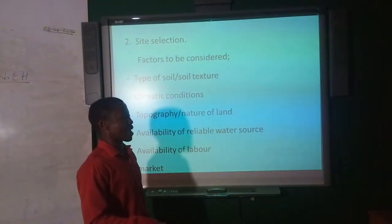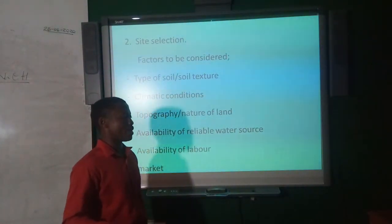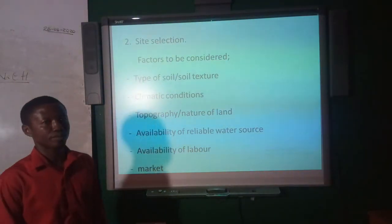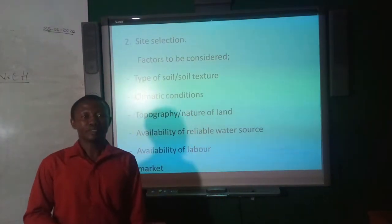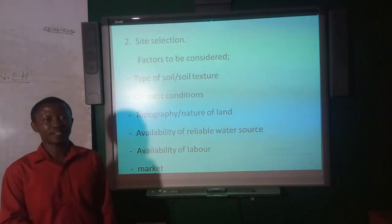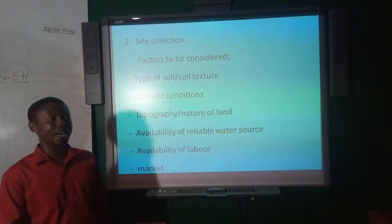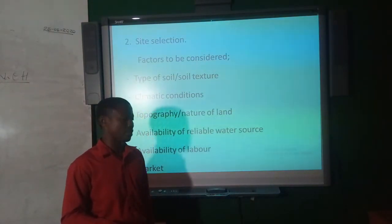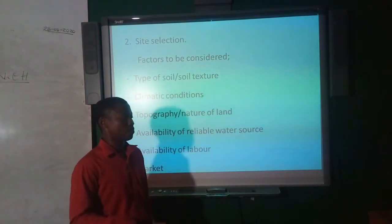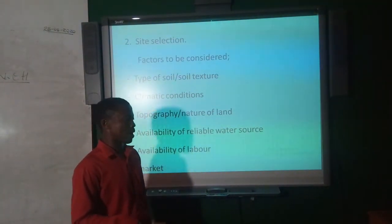We also consider climatic conditions — suitable temperature, humidity, and adequate rainfall. Topography or nature of land is important: preferably the land should be gently sloping or flat to minimize soil erosion. If a steeply sloping land is chosen, the topsoil is likely to be eroded, so a gently sloping or flat land is preferred.